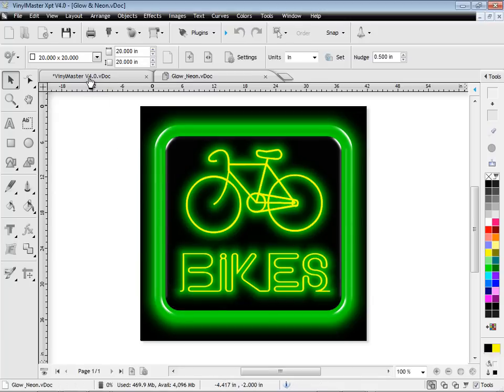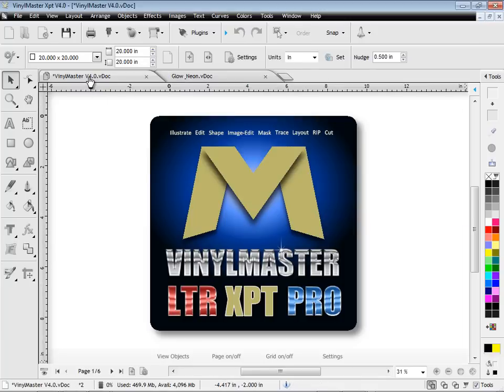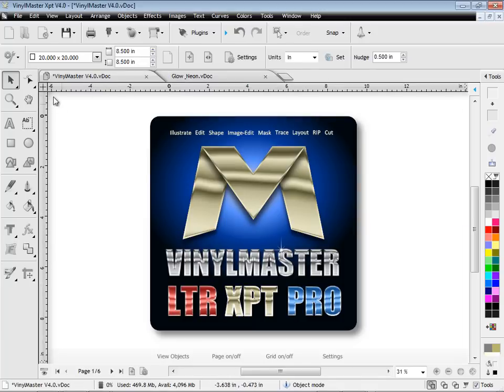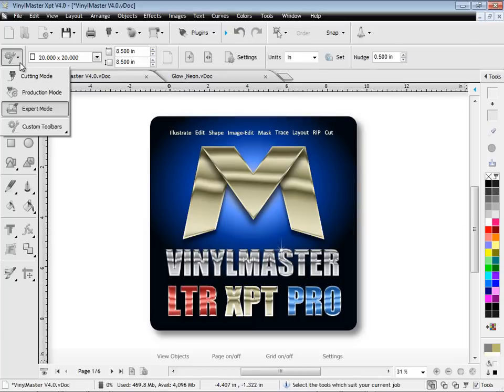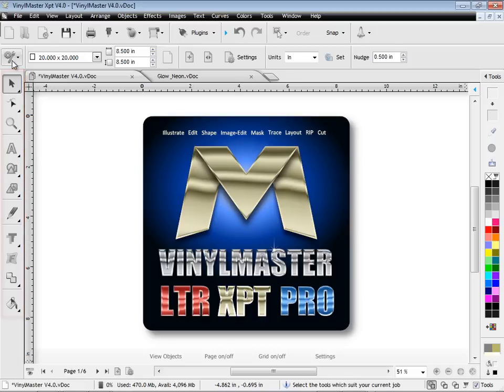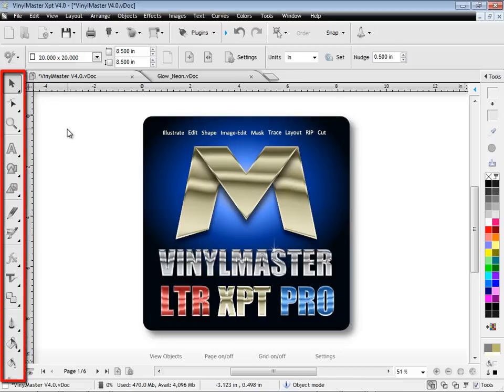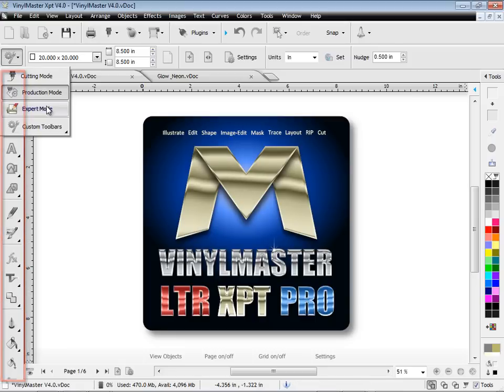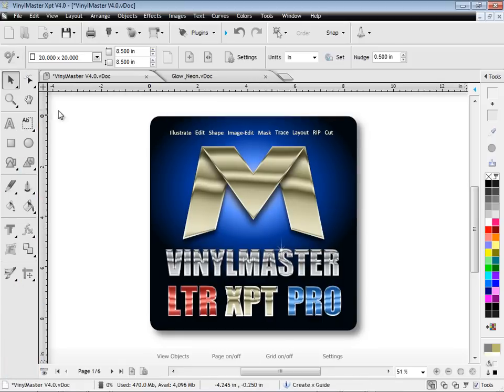Also new in version 4 are user modes, which are ideal when you just want a basic set of tools such as a cutting mode, or an extended toolbar in production mode. And for those who like to have everything, you can work in expert mode.